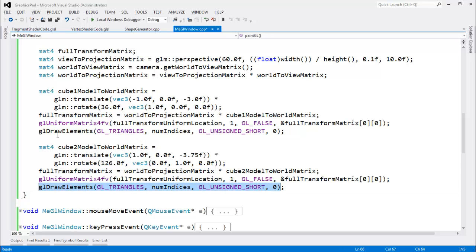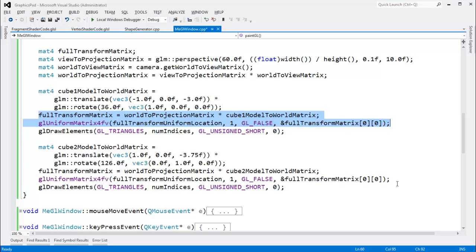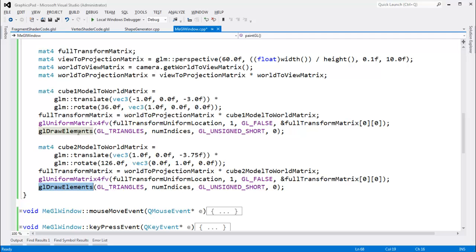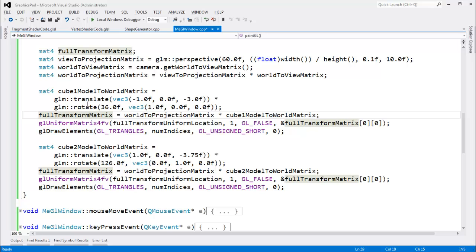So less optimal using the uniforms because I have to send the data down each time in between calls. And I also have to call draw elements once. Whereas with the instancing approach we were using in previous videos, we could just say draw elements. And all the data was there. The buffers were set up and off it went into the sunset. That was kind of nice.